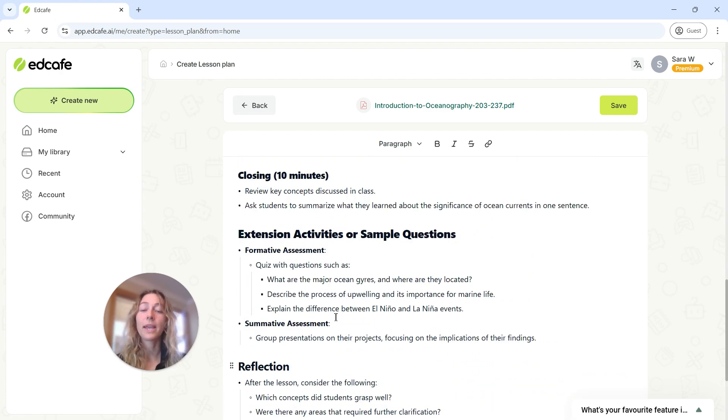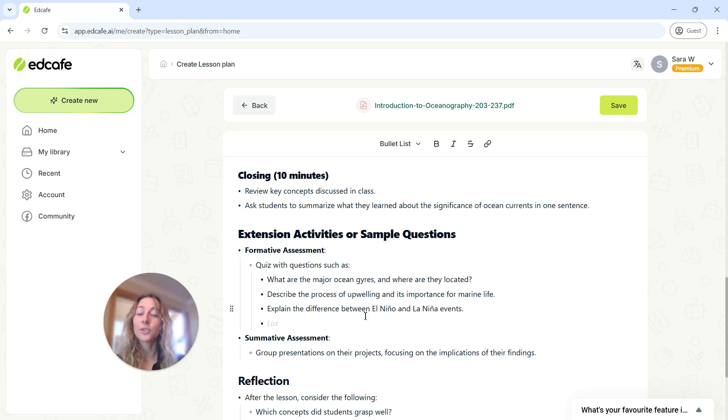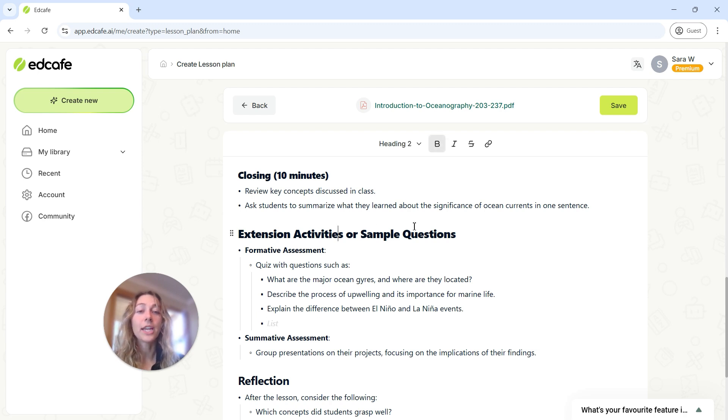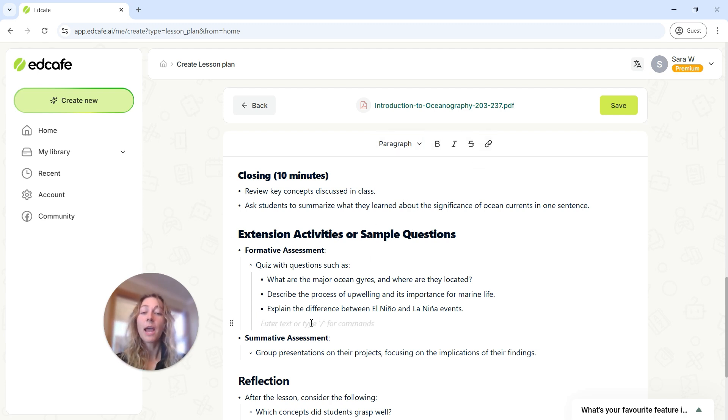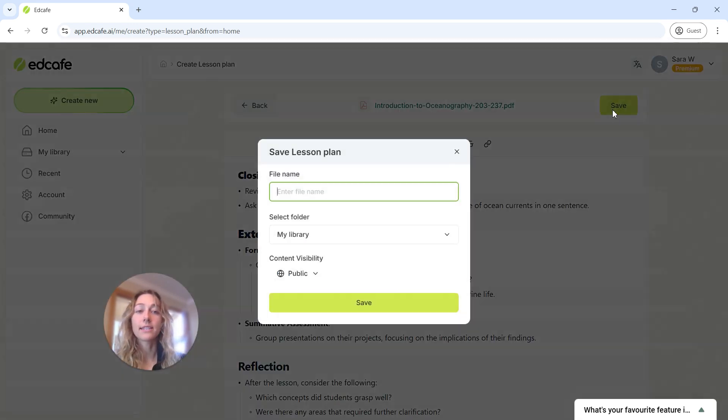If you notice that you want to make any changes to this lesson plan, you can go ahead and begin editing this document, just as you would any other document. So you can go ahead and change up any of the formatting or add or remove any information here. But once it looks good, we can go ahead and save this lesson plan.